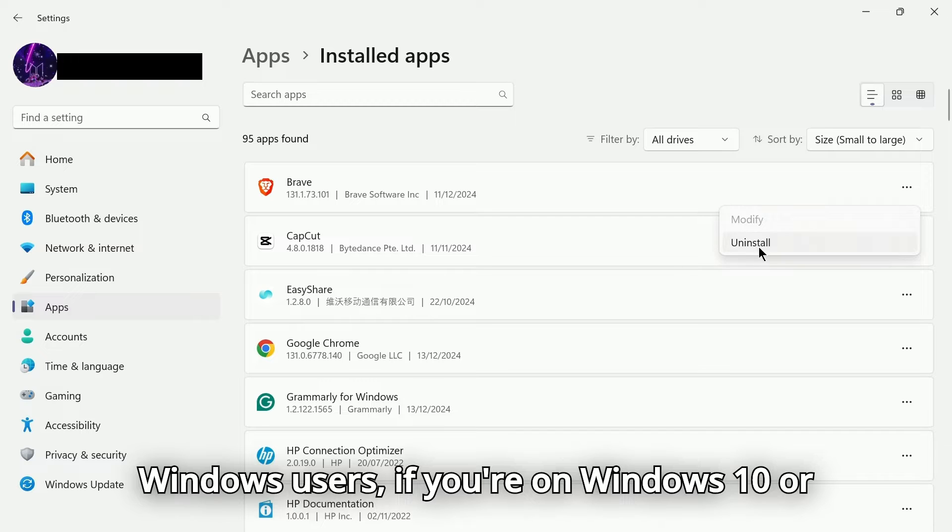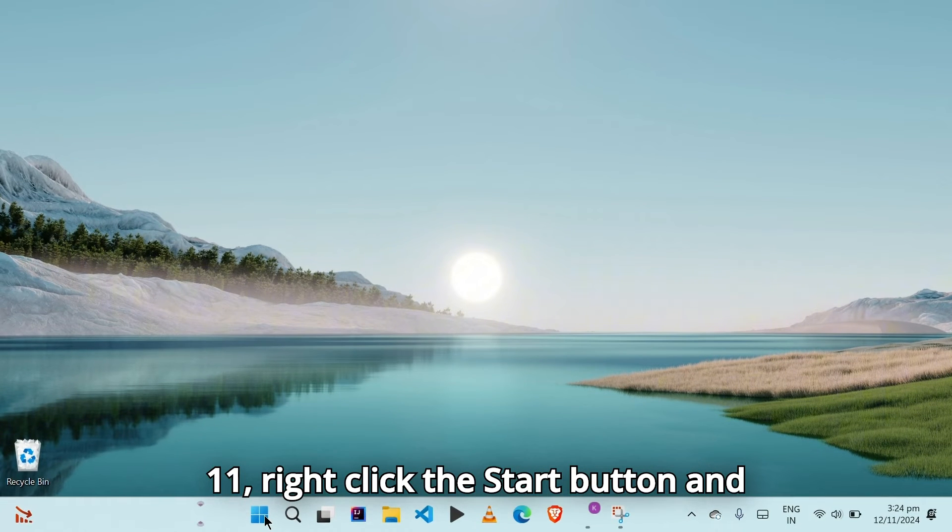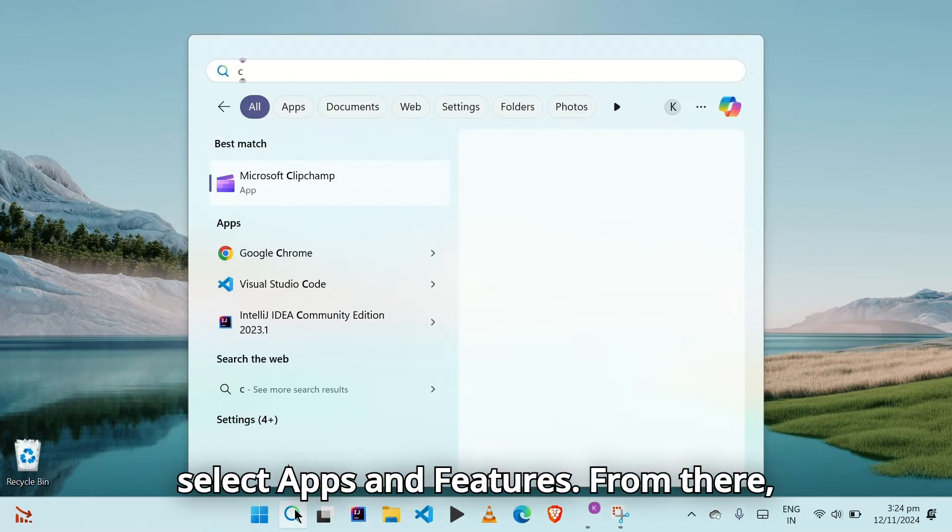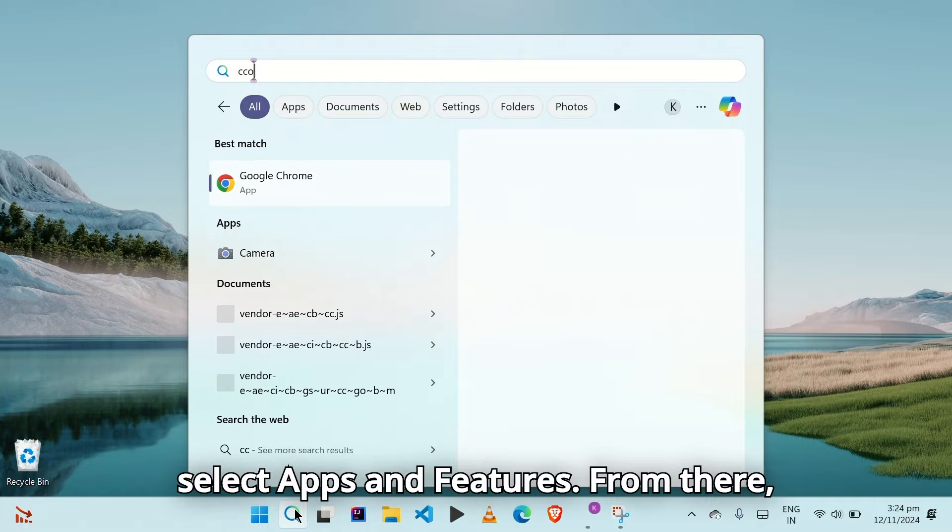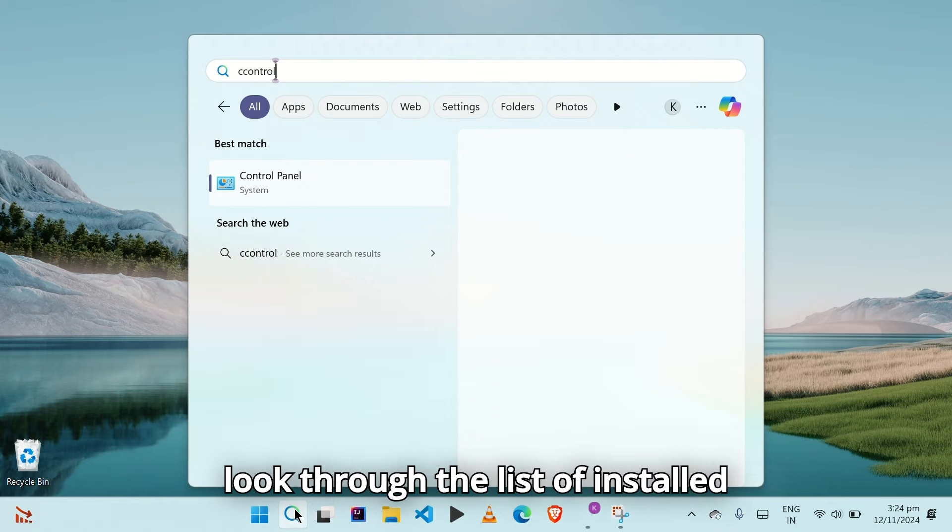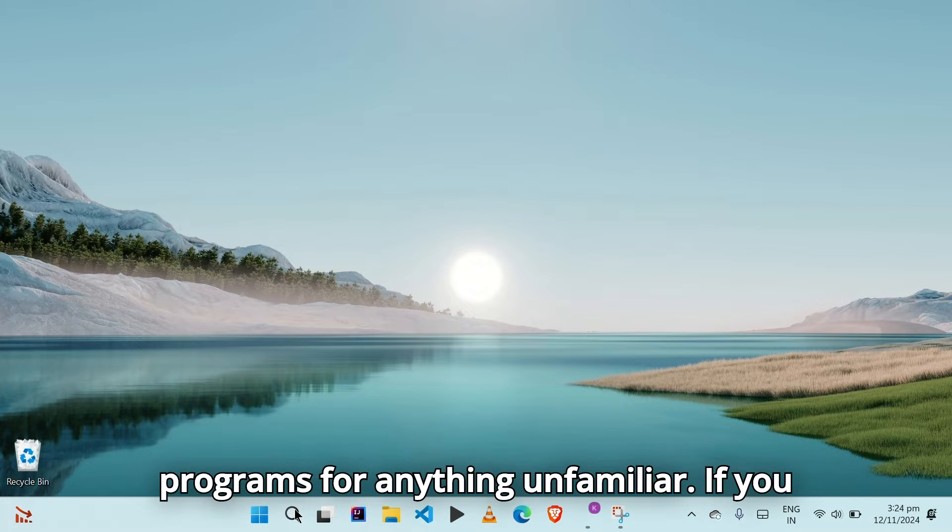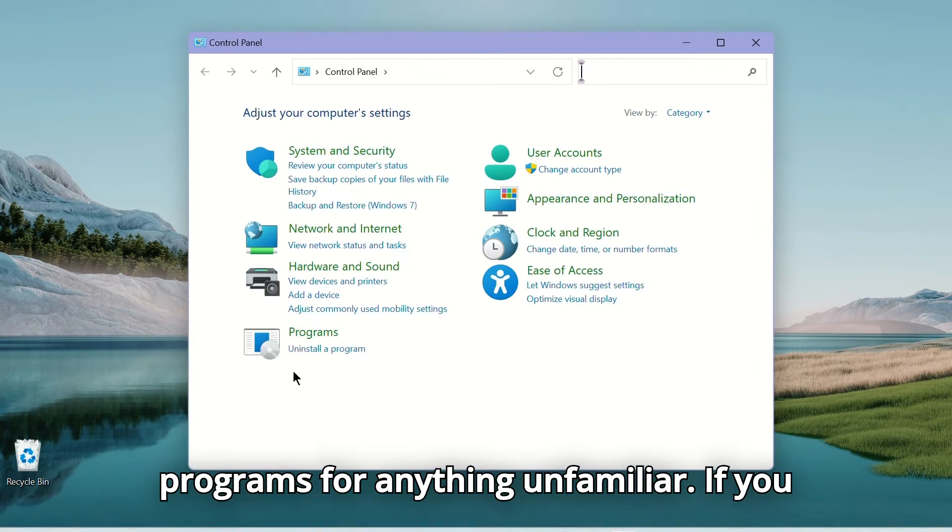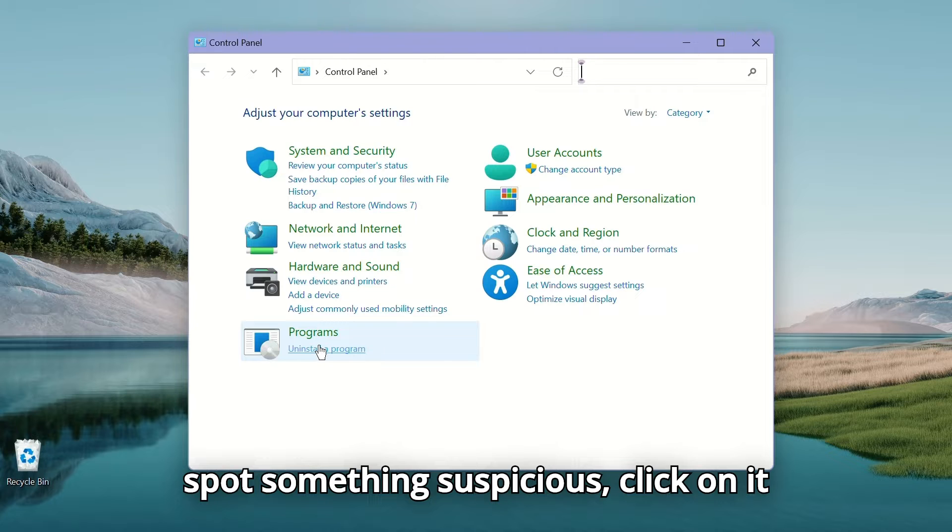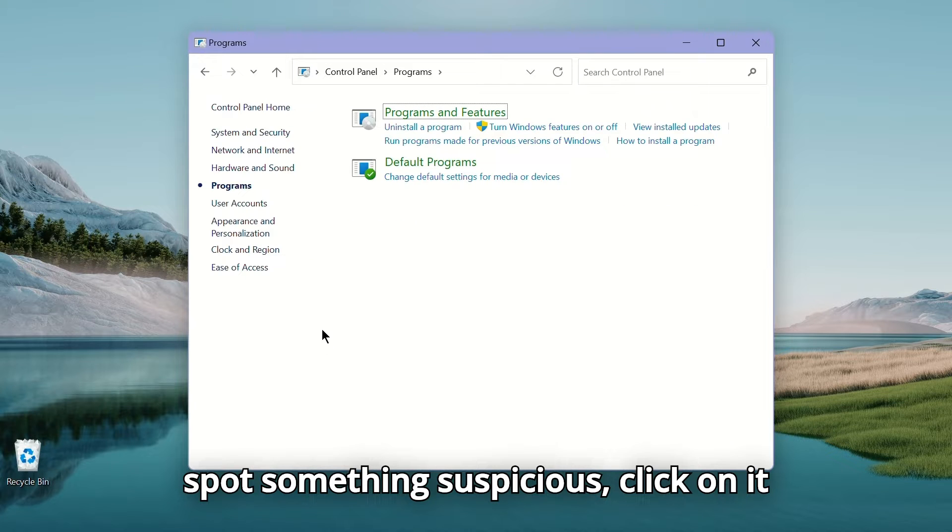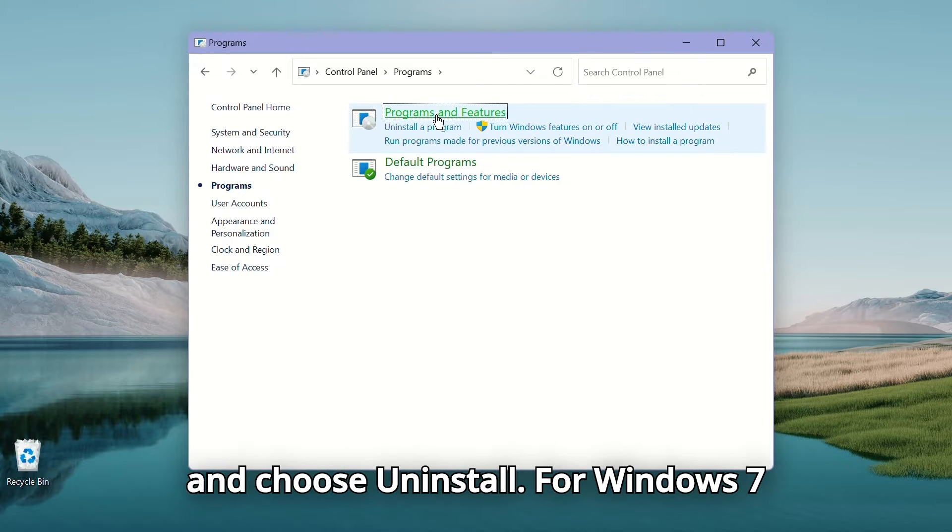For Windows users, if you're on Windows 10 or 11, right-click the Start button and select Apps and Features. From there, look through the list of installed programs for anything unfamiliar. If you spot something suspicious, click on it and choose Uninstall.